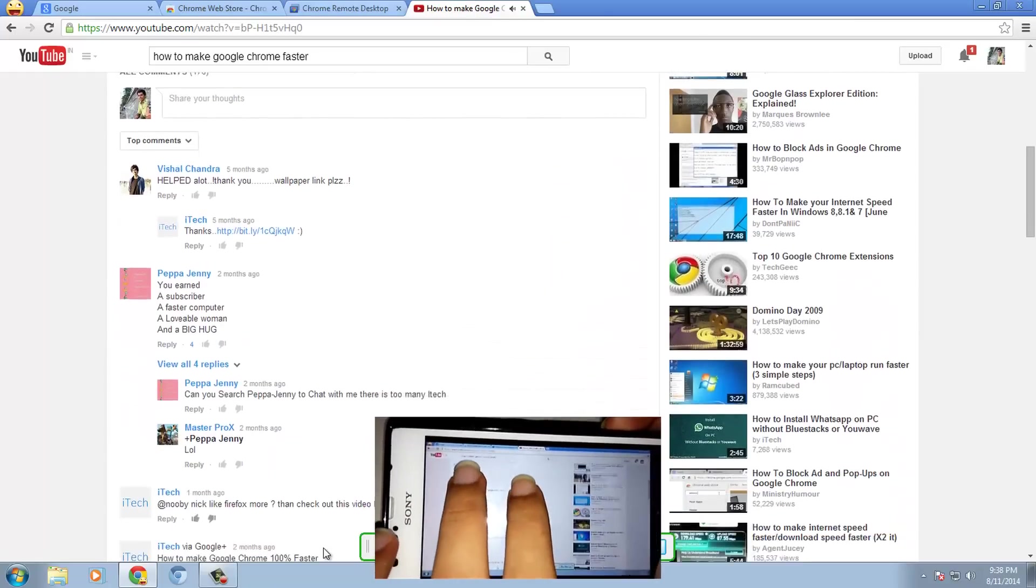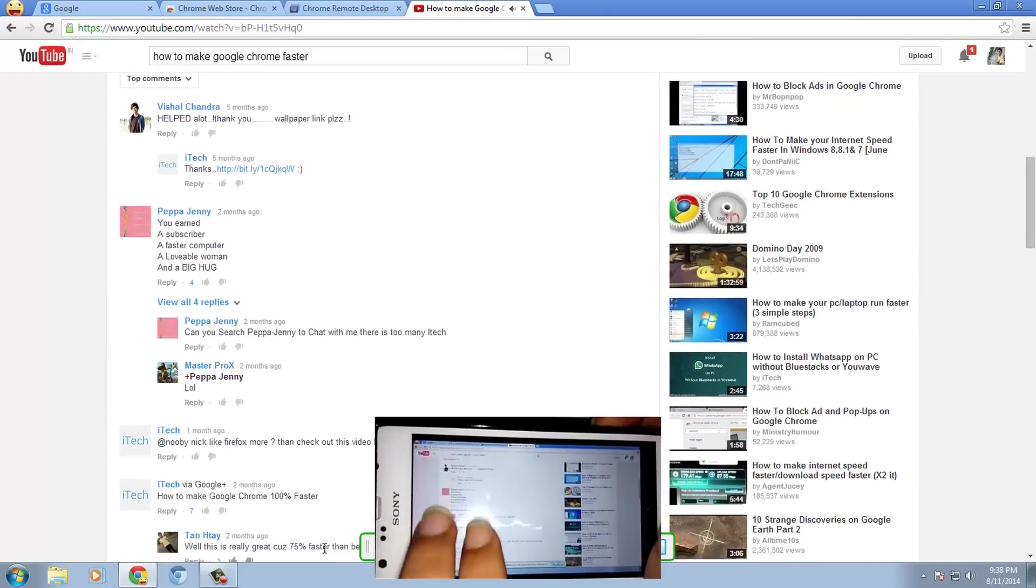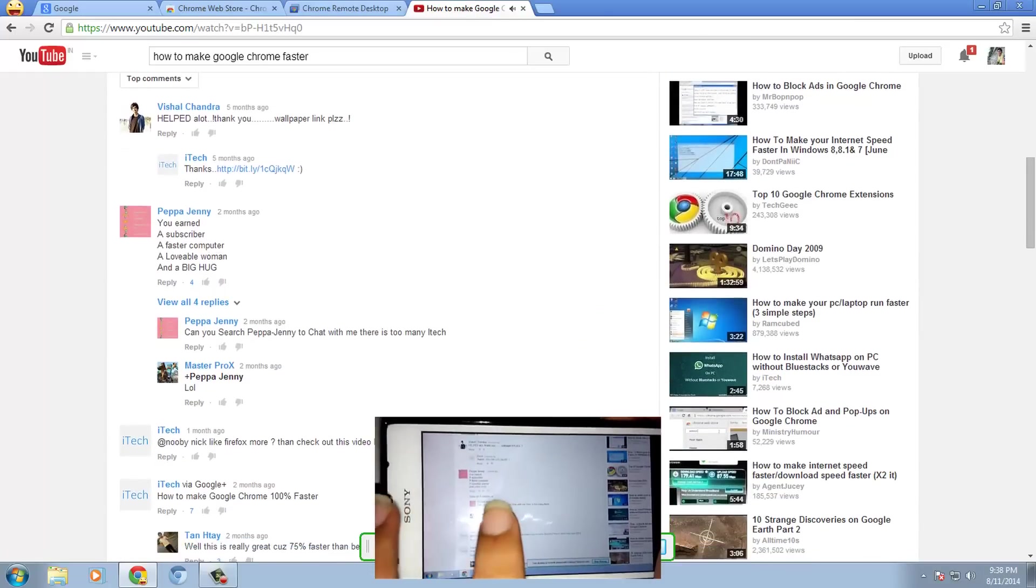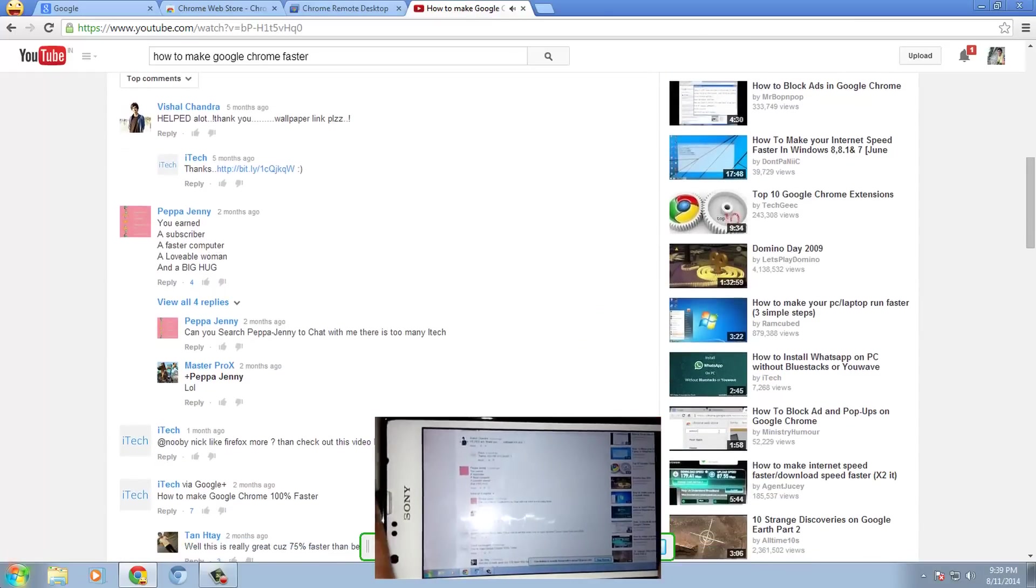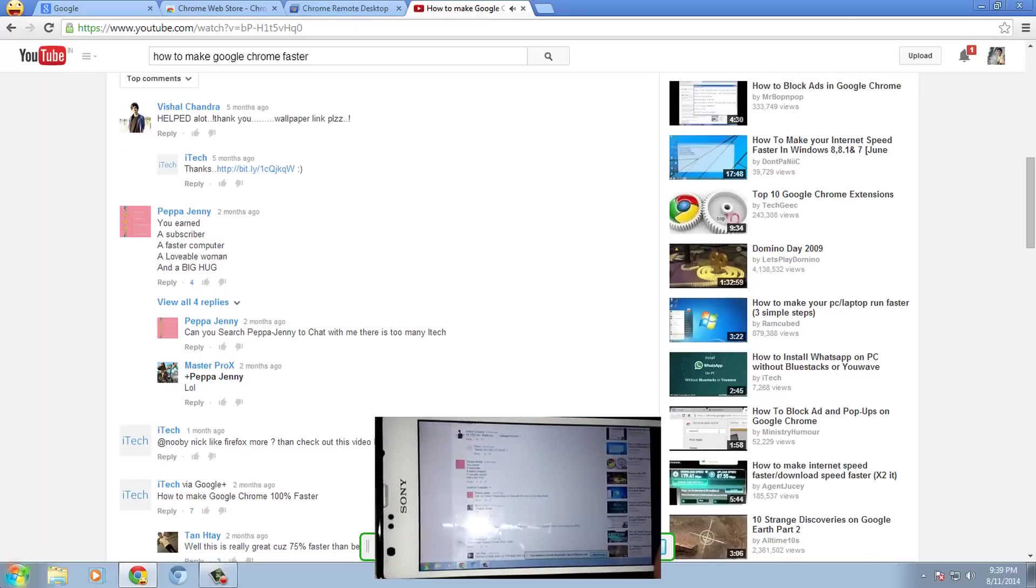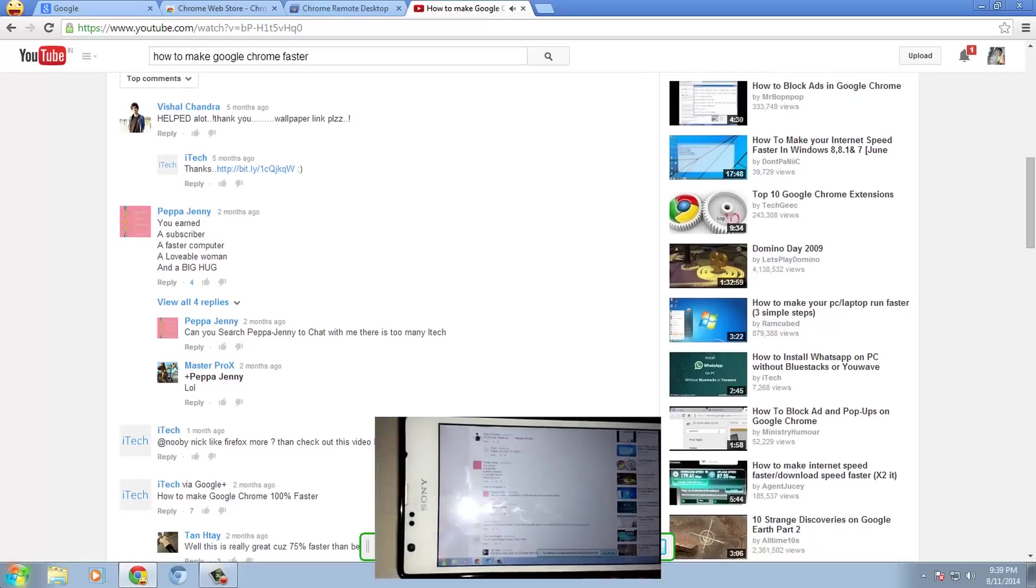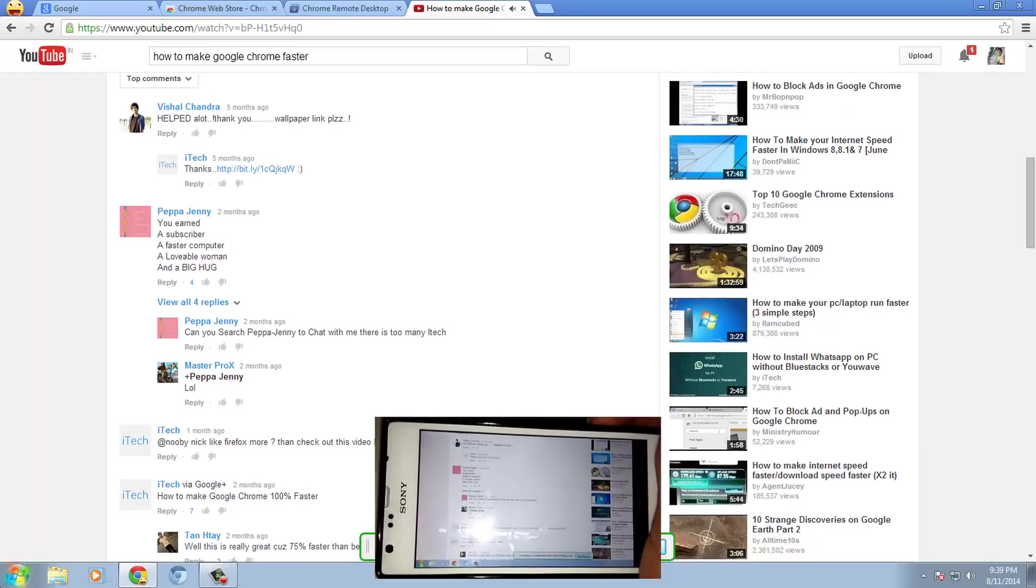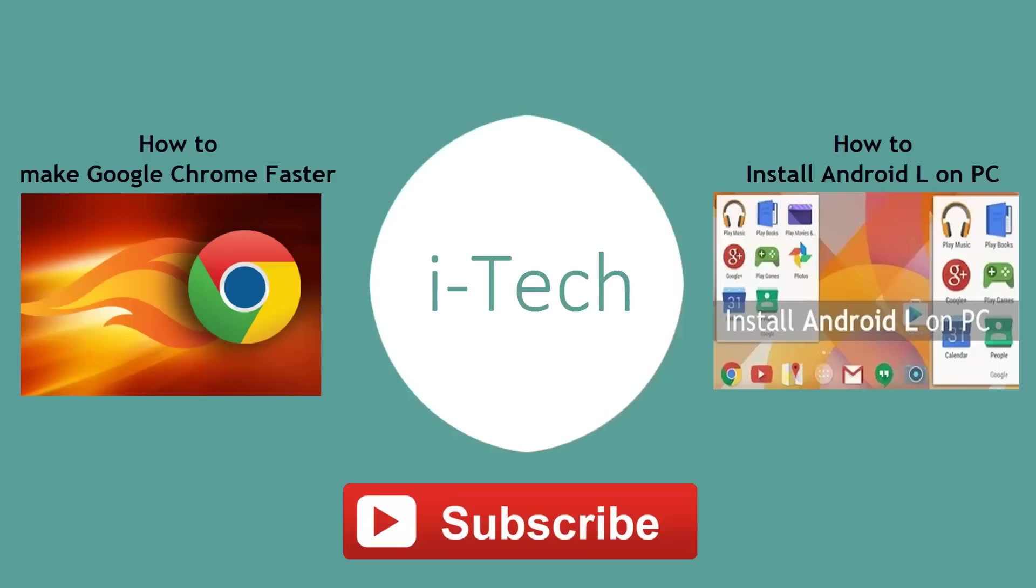If you face any problems then write down in comments below. I will provide you the solution as soon as possible. So again thank you for watching this video and don't forget to like the video and subscribe to my tech channel if you haven't already. Thank you.